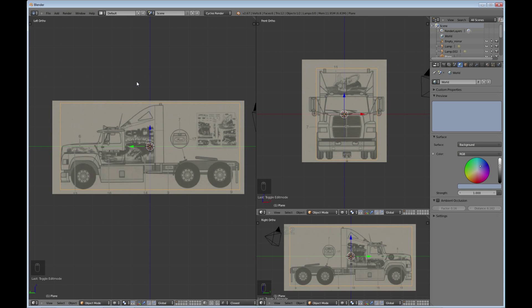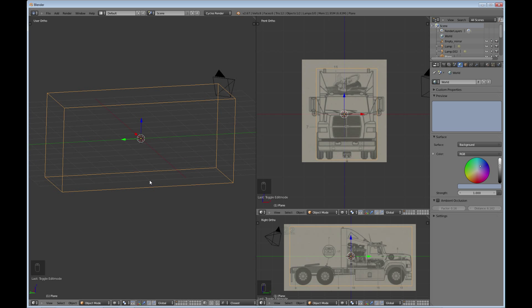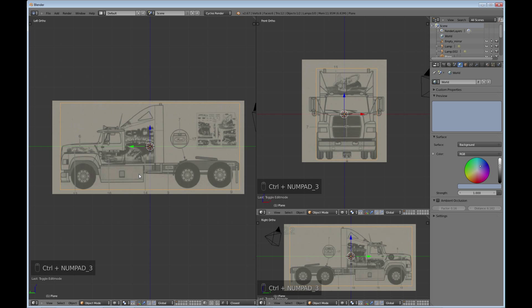Hello and welcome to part 3 of the truck tutorial. As you can see we have a cube here, and that's pretty much what I'm going to start with. In this section of the tutorial we're going to block in the model — basically give ourselves a rough outline of what this truck is going to be.